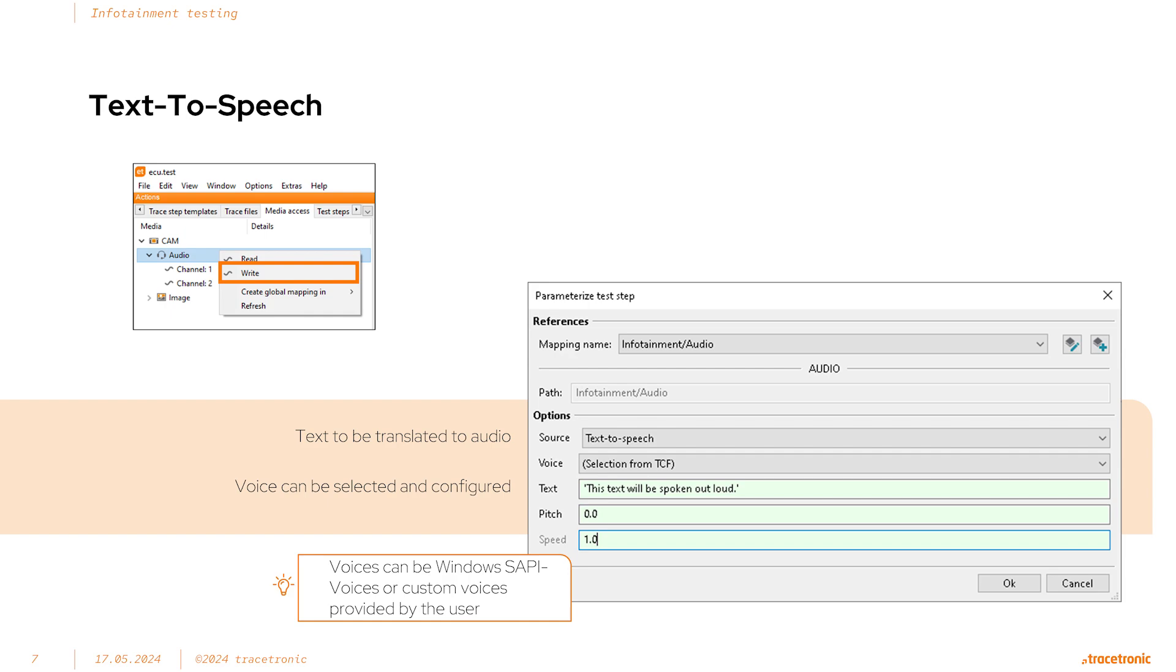For example, the audio interface enables ECU test users to create automated tests that first activate speech recognition on a display, then request audio playback or navigation with the text-to-speech right step, and then confirm that the system responds appropriately with an audio read step.